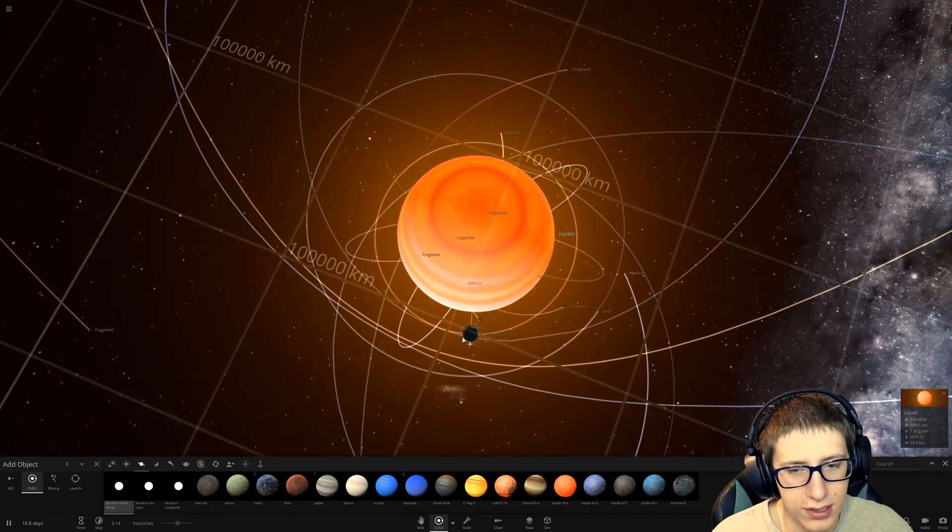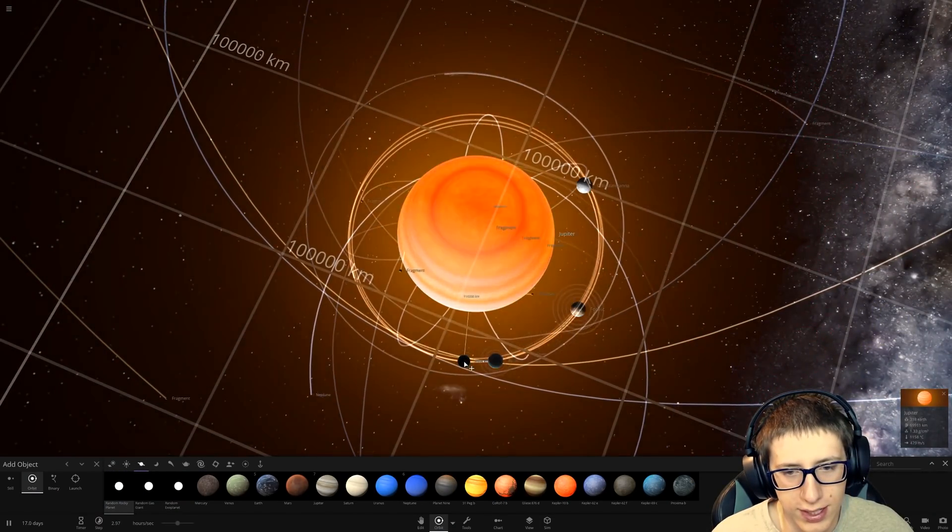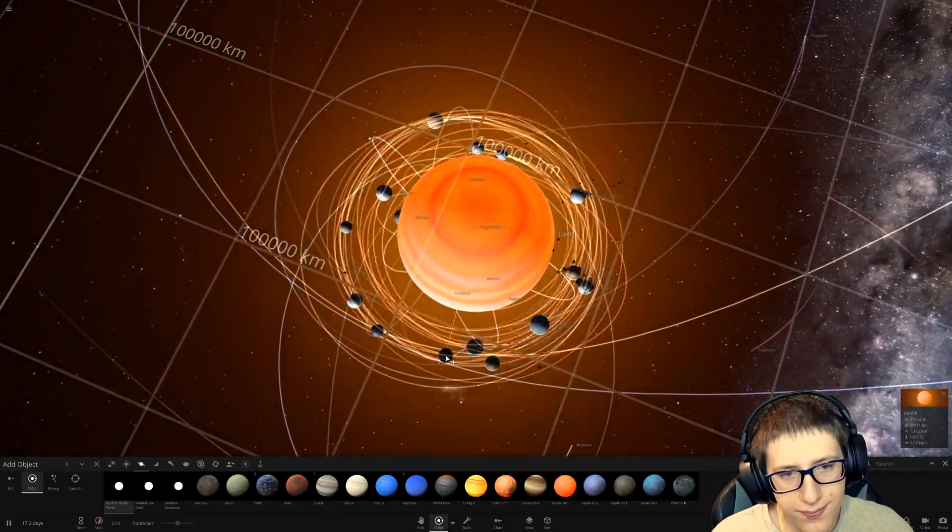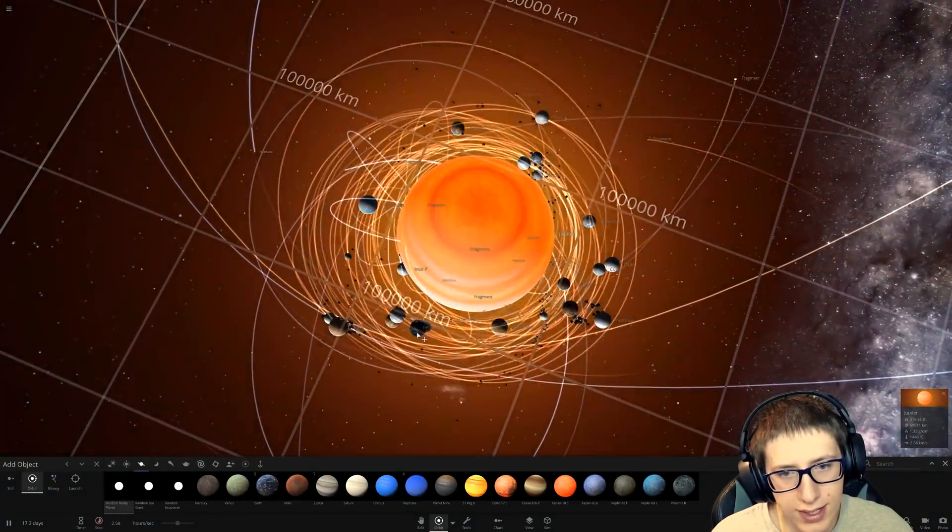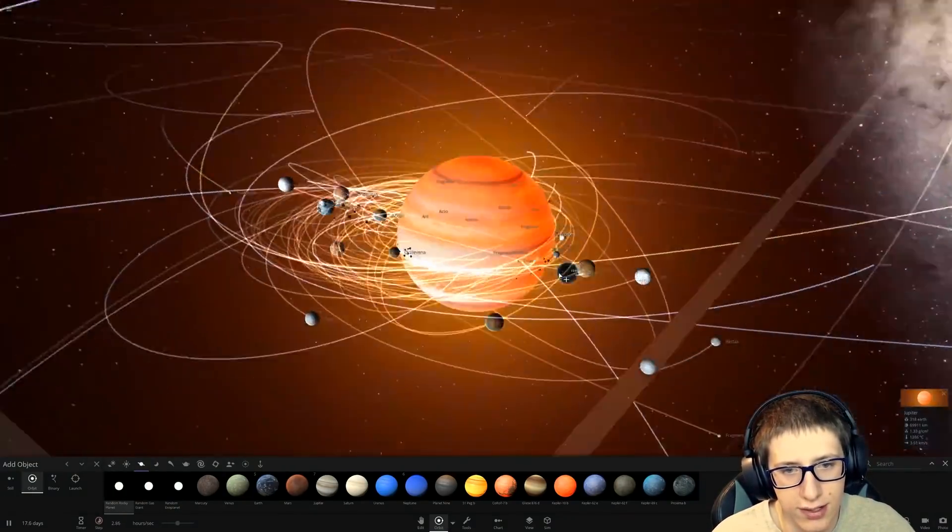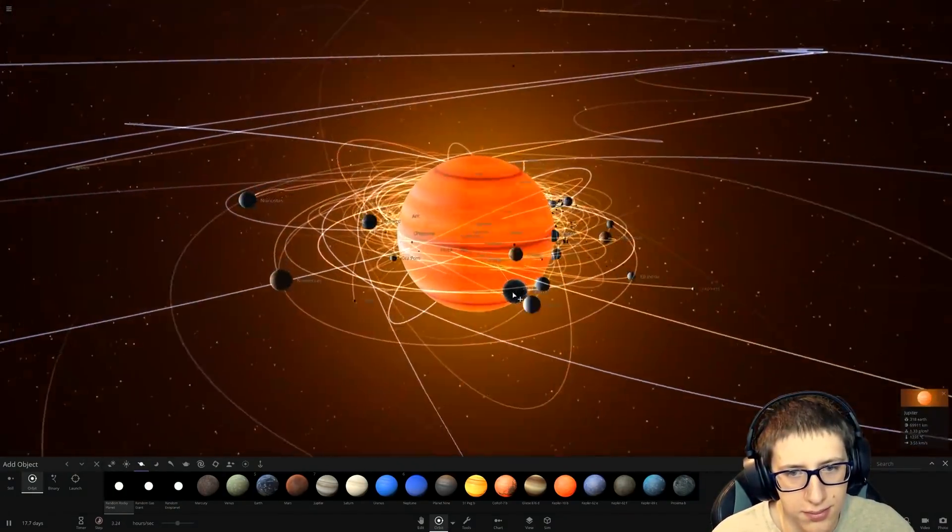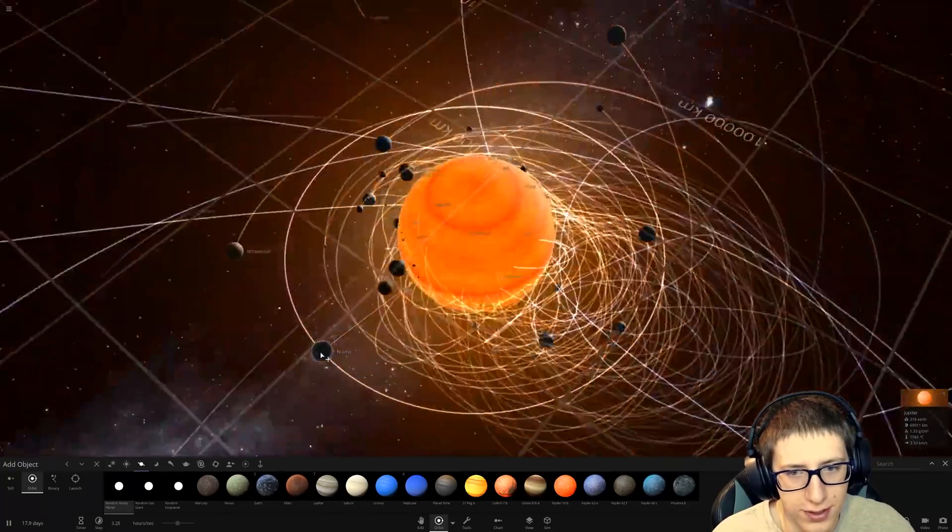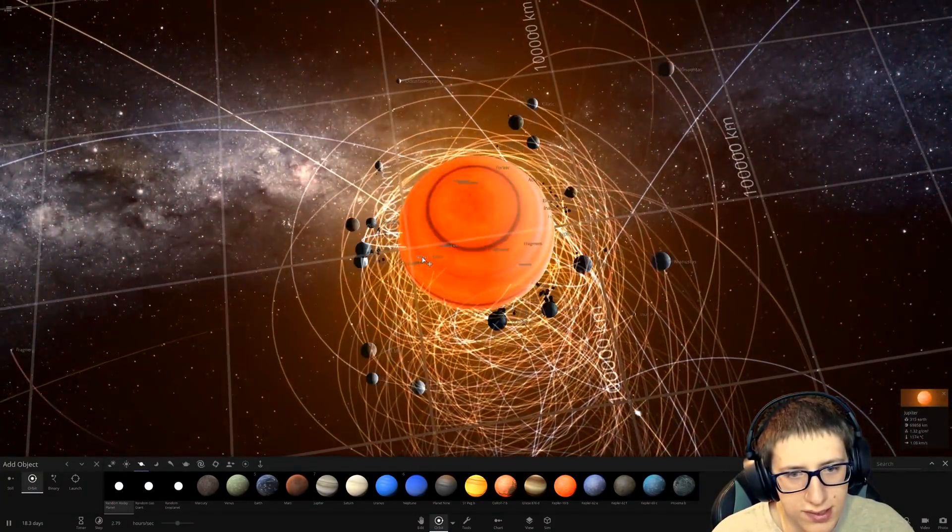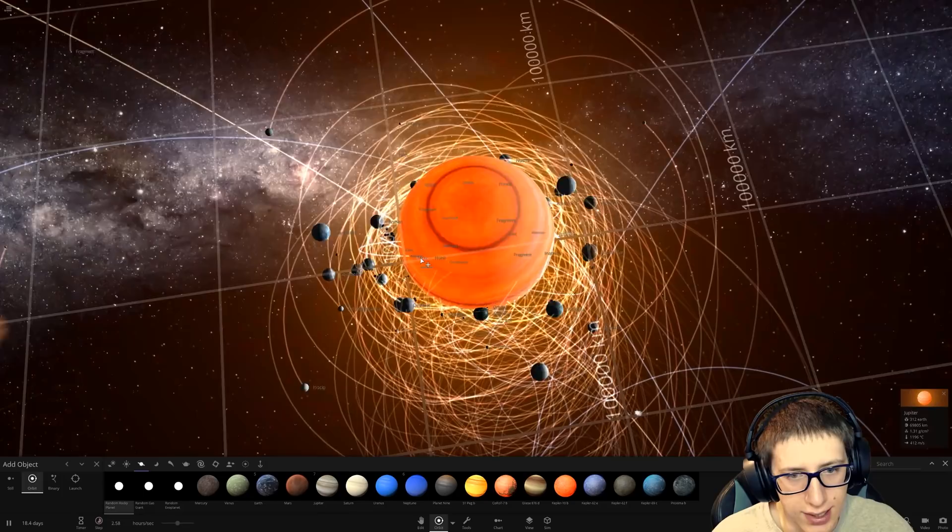Random rocky planets. We get an interesting system going here. It can all be ripped apart. What if we just put things inside?